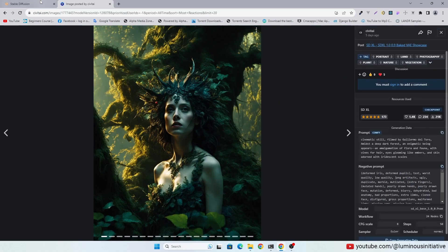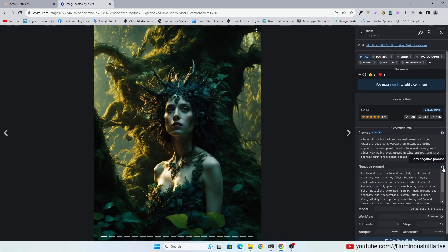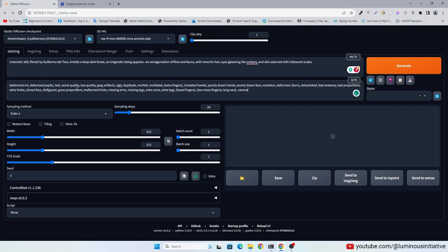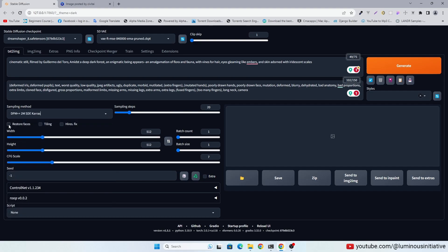Let's copy the prompts of this image. Select your favorite sampling method.